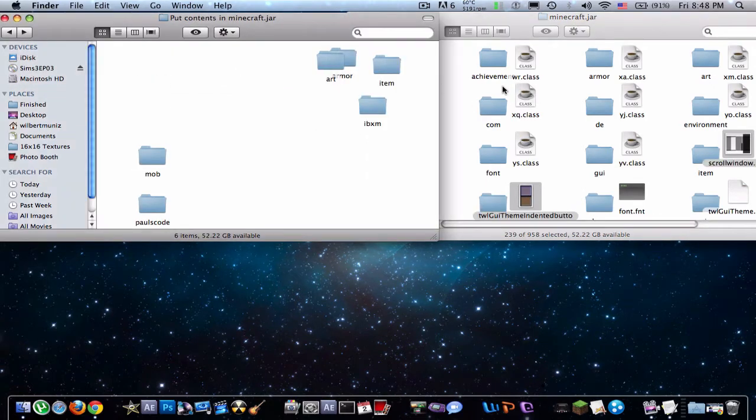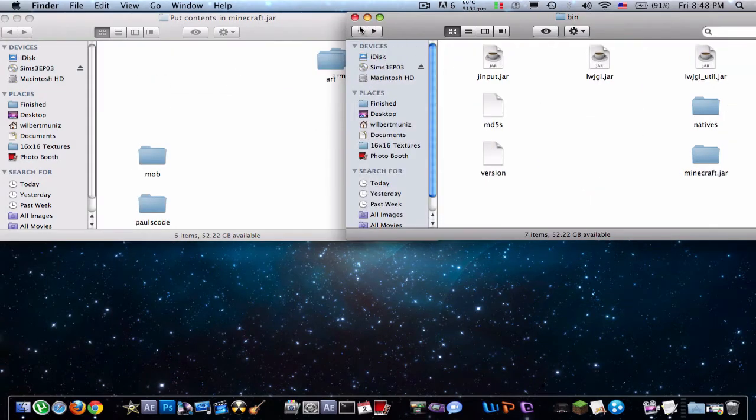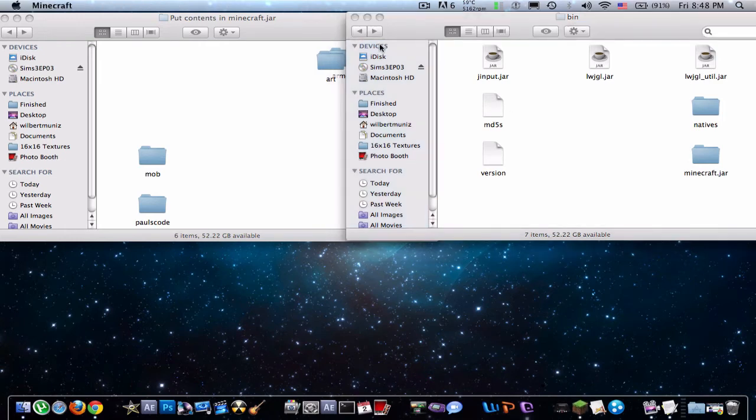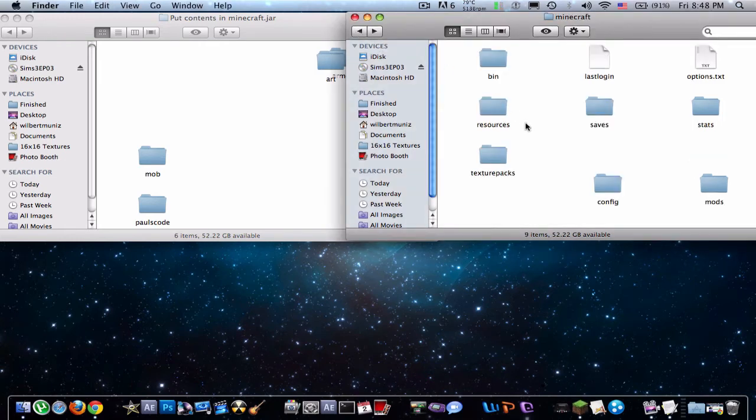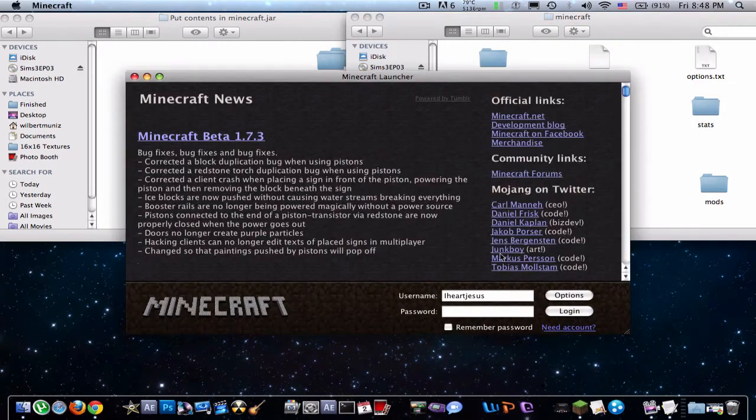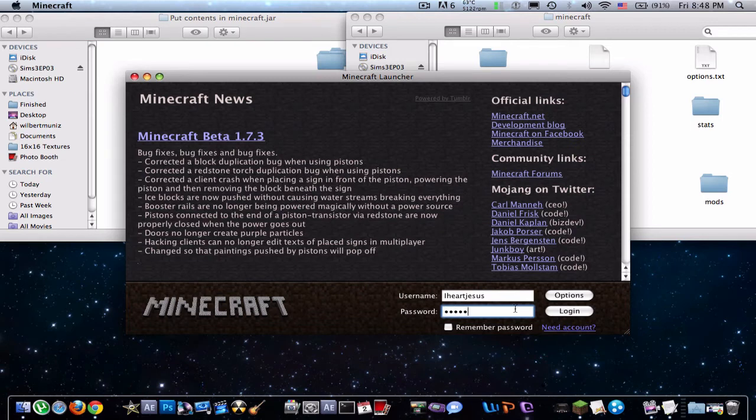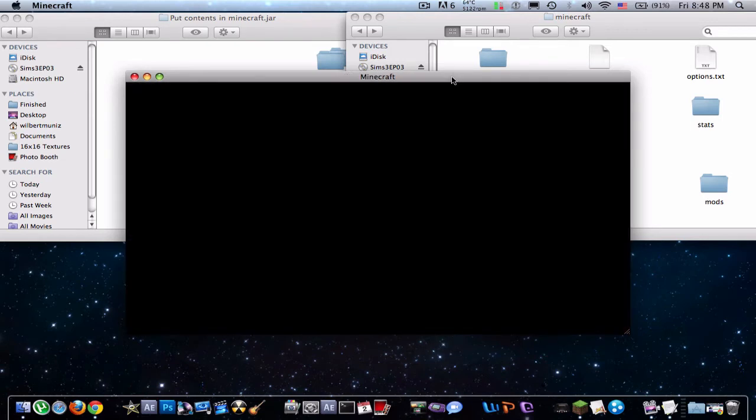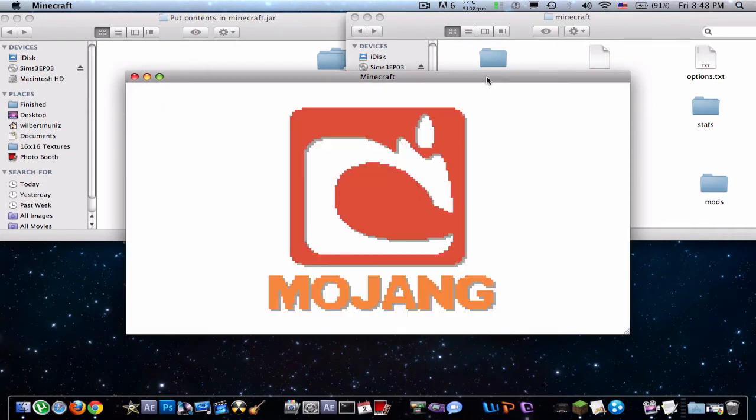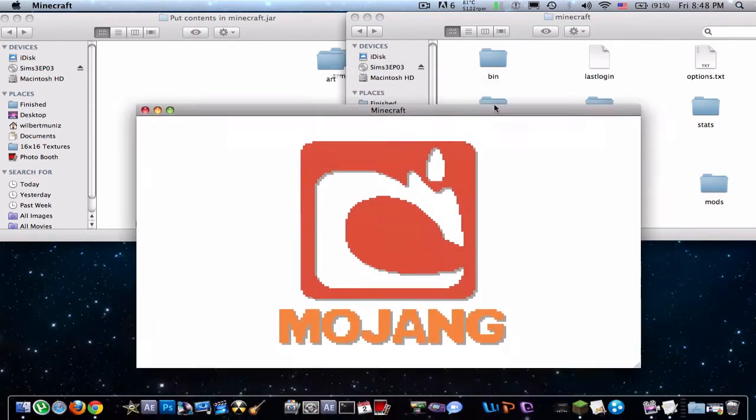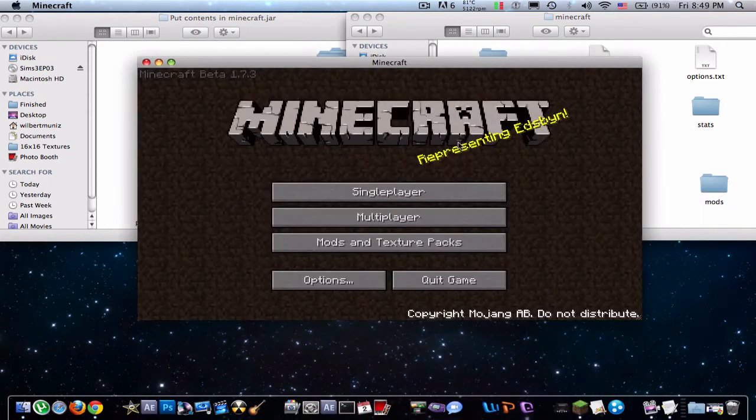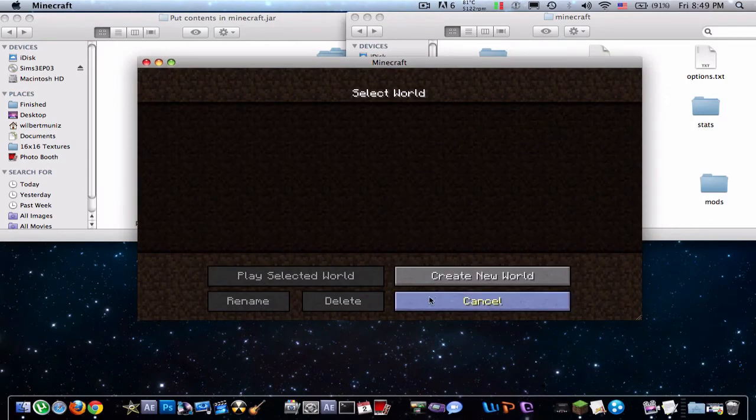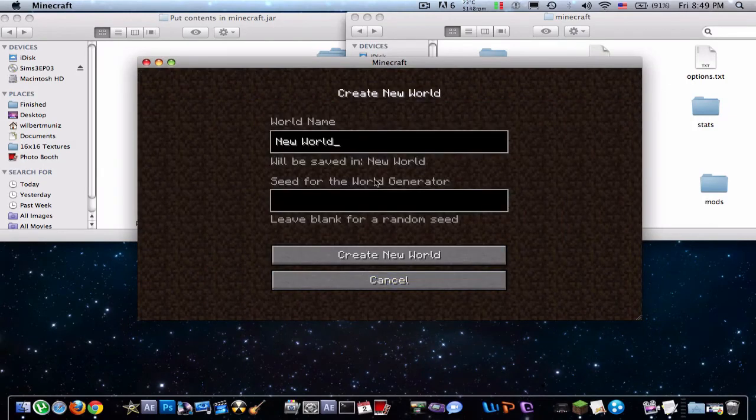Now that should be it for the mod pack. Let's just see if it works. All right, sign in. Let's hope this works.